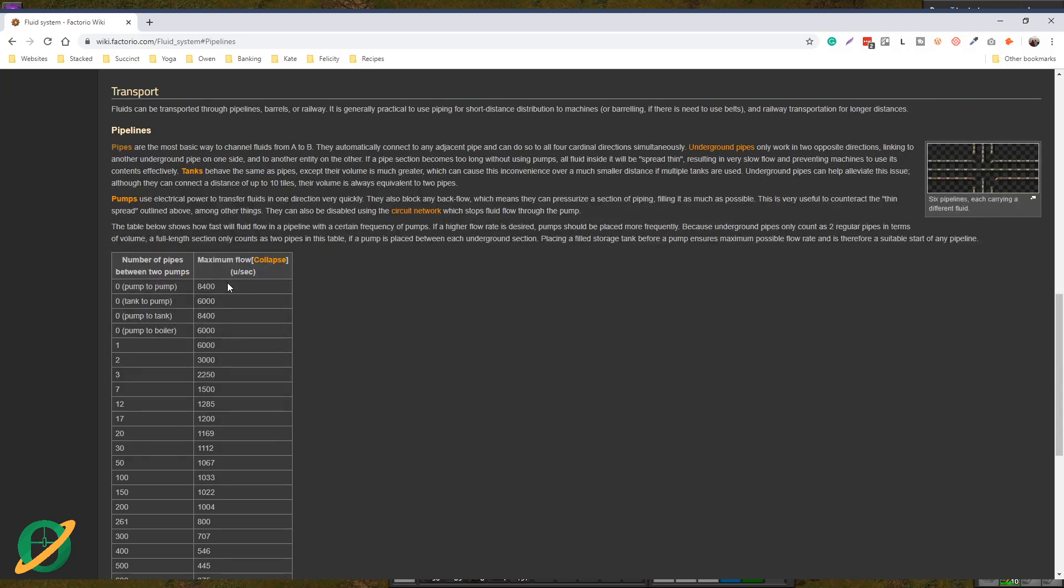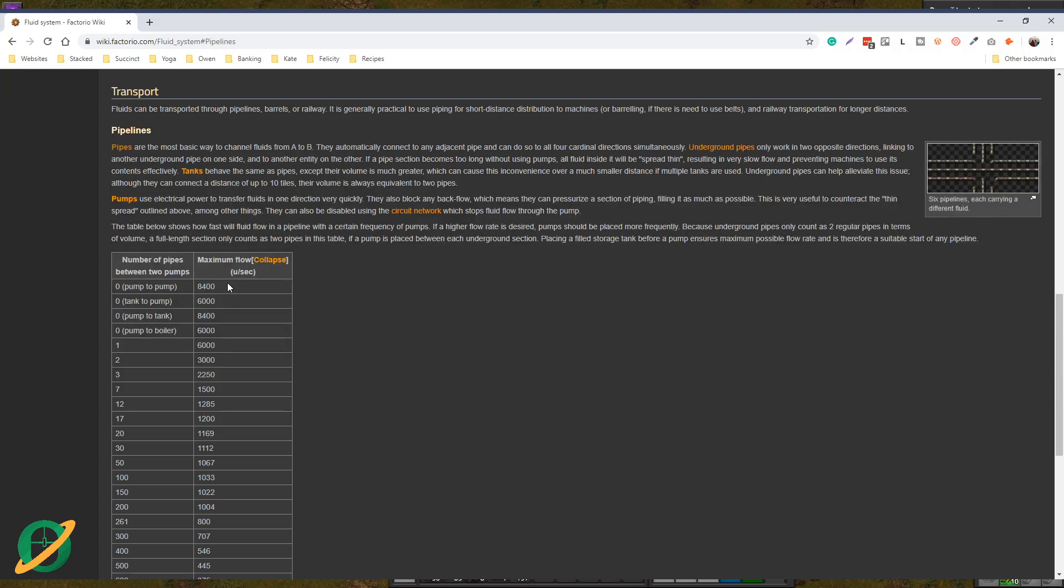The reason I brought this up is I am constantly seeing on Reddit, specifically around nuclear power, there's always a question: why is my nuclear power setup not working? Why are these end turbines not getting any steam? And invariably, the answer is throughput.